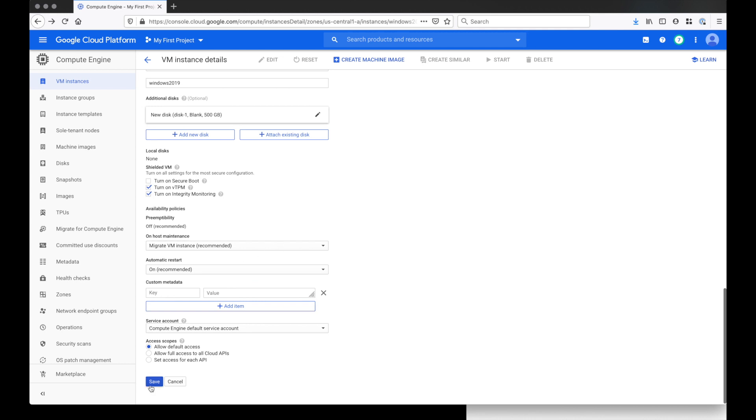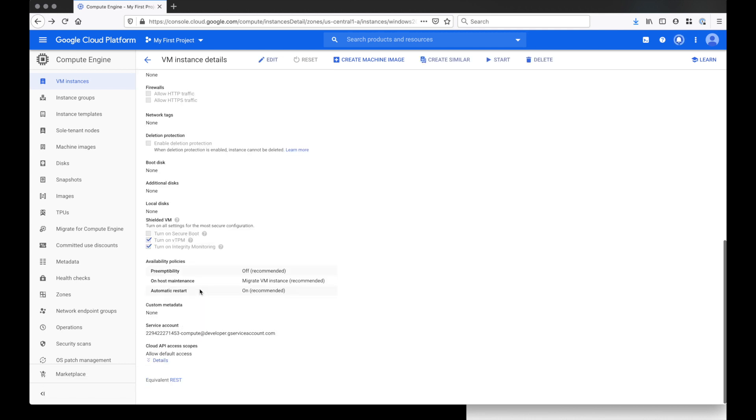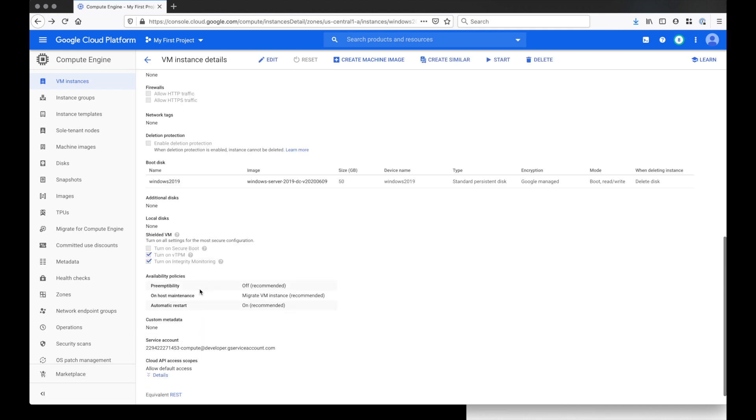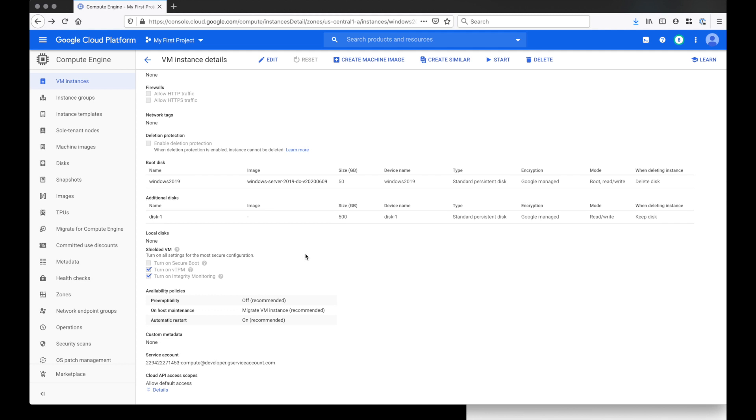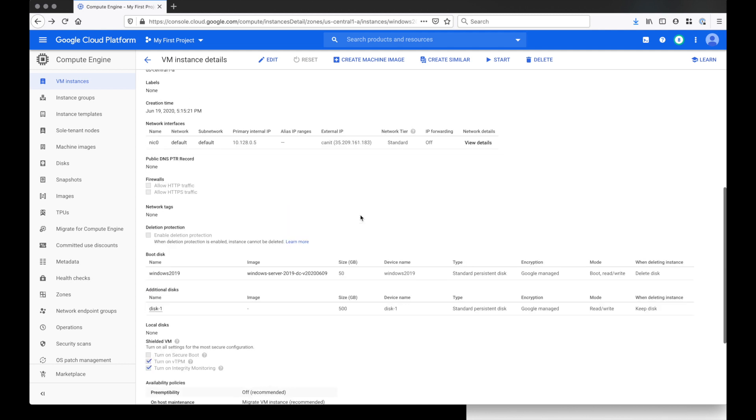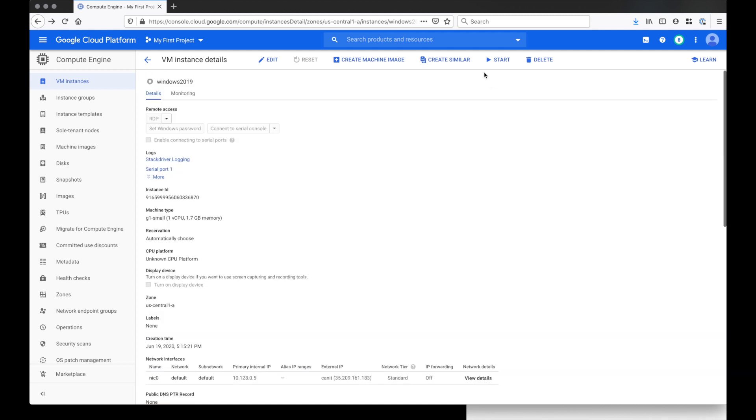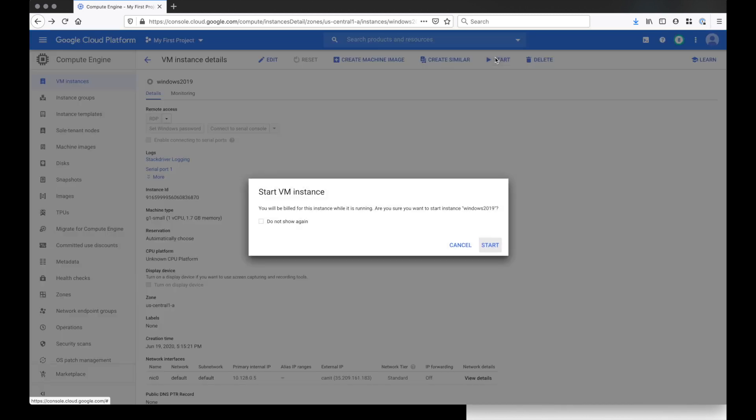And then once all that configuration is finished, click save. That would take a few minutes for it to take effect. And once it's done, click start and start your server.